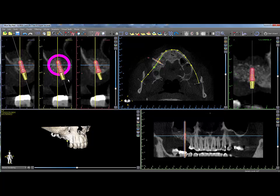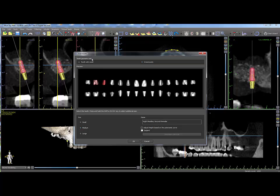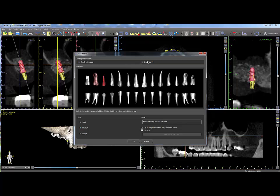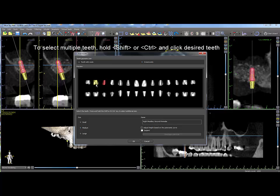To add virtual teeth, click on the Add Tooth icon. Select the correct geometry set, either with roots or without. Select the size, click on the desired tooth or multiple teeth by holding Shift, then click OK.